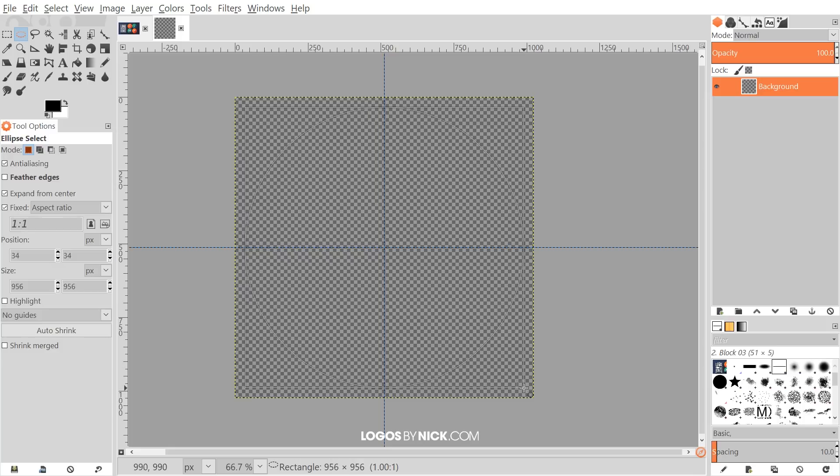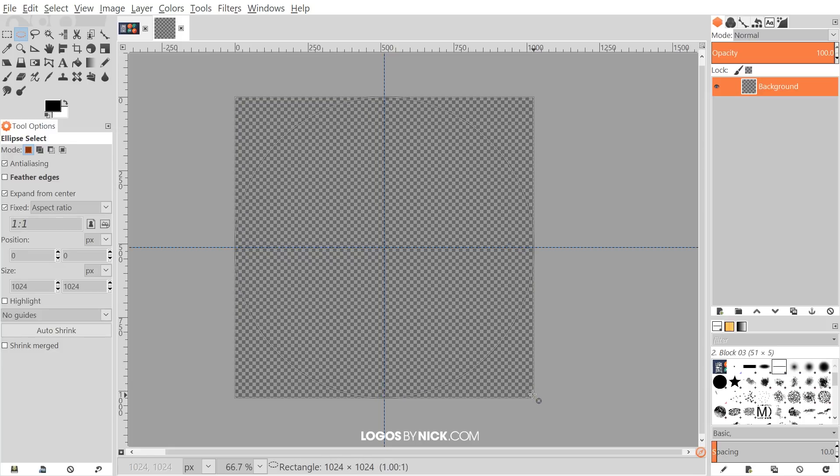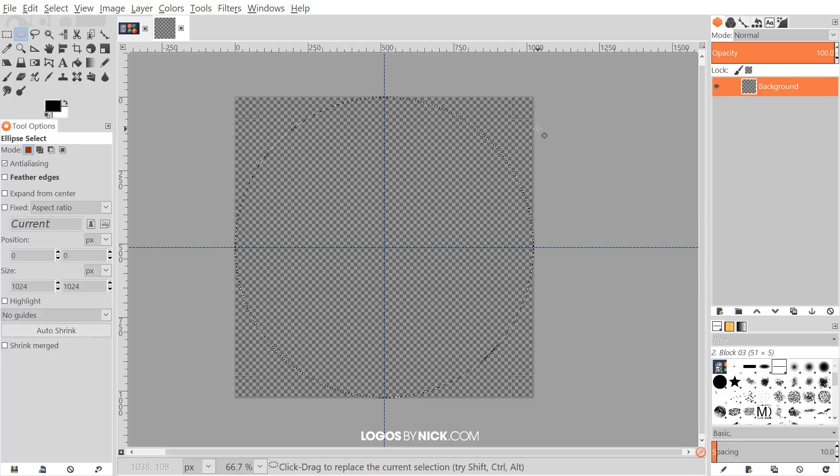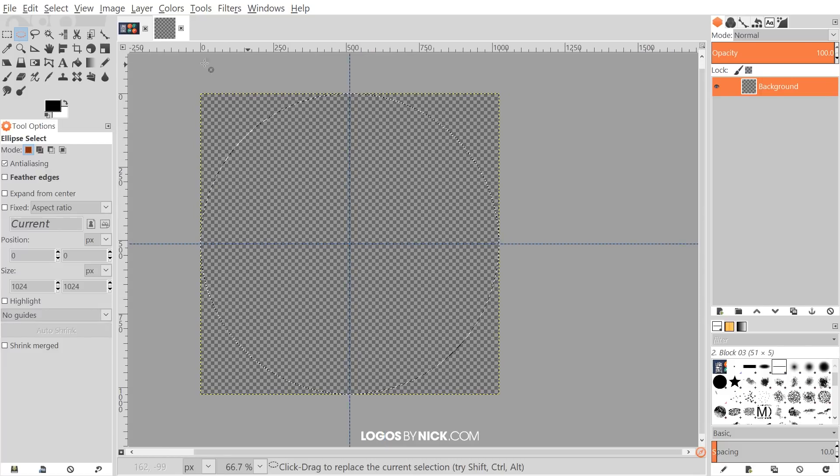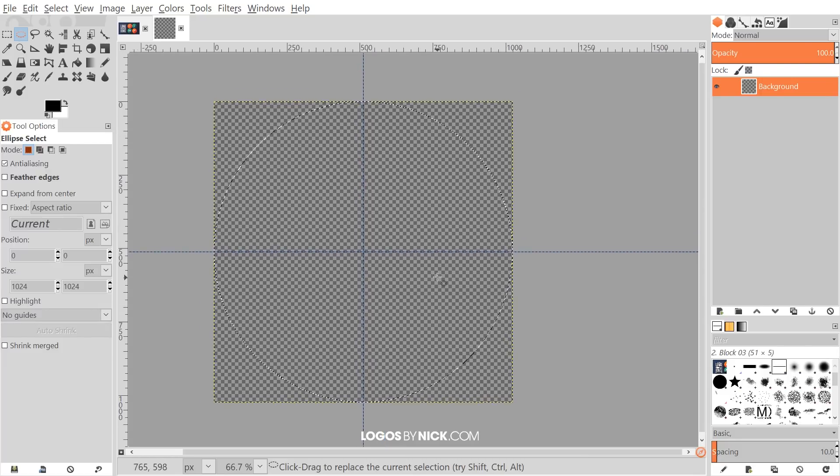And I'm going to bring this out to the edge until it snaps to the edge of the page like that. Then go ahead and let go. And I'm going to press enter on the keyboard to create a selection for that. And now we are going to fill that in with a color.